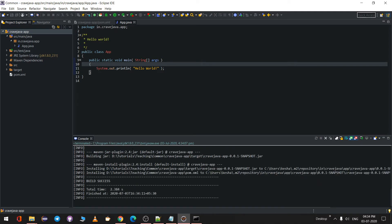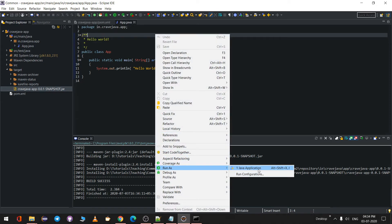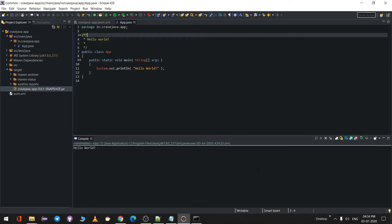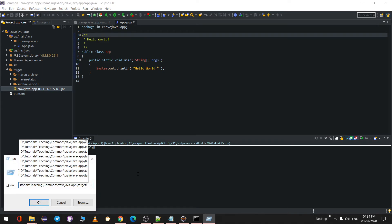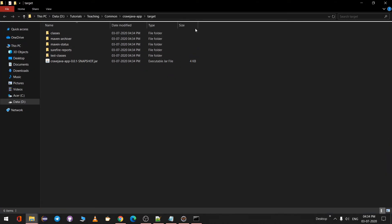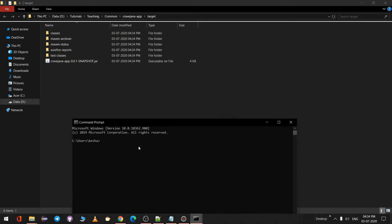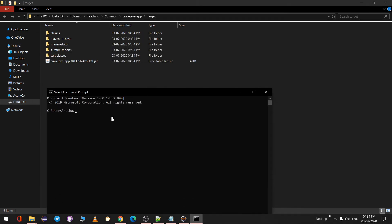It will now compile and create a new JAR for us — it says Build Success. The path of the created JAR is shown in the console. You can navigate to that path and run it directly from Eclipse as a Java Application — it prints Hello World. Alternatively, you can navigate to the JAR path via the command prompt. I'll copy that path.